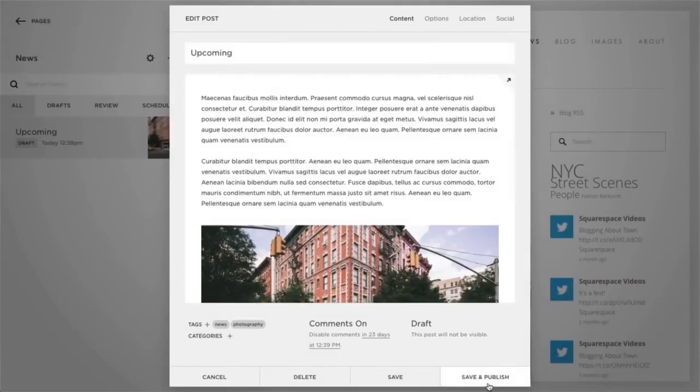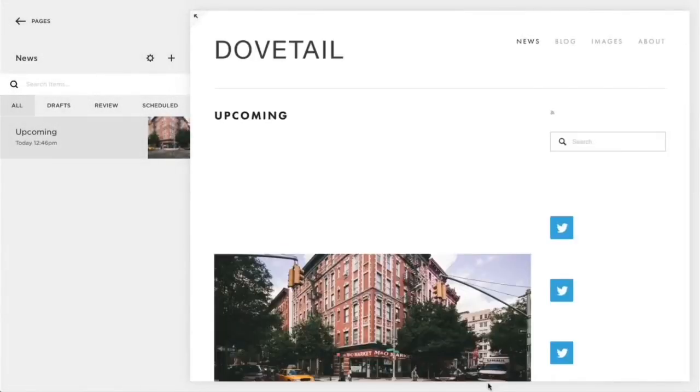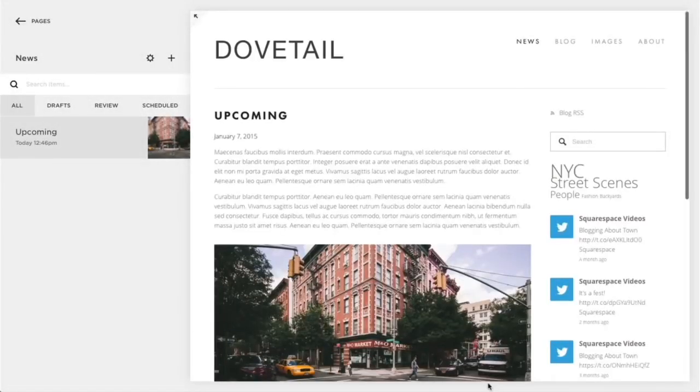Click the Save and Publish button to save the entry and it will automatically change it to published. This way, it will display on your blog page for your visitors to read.